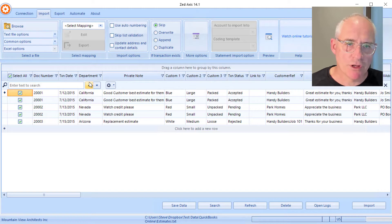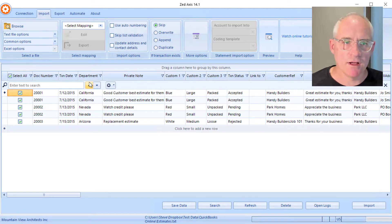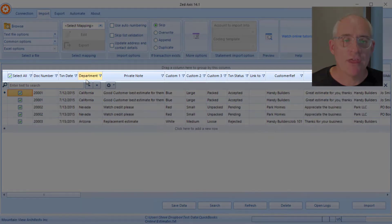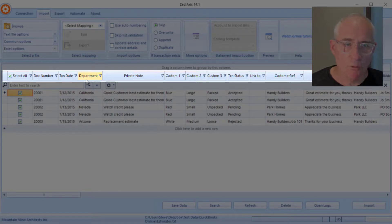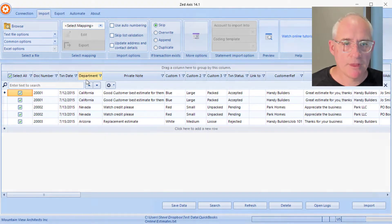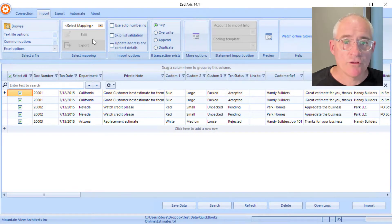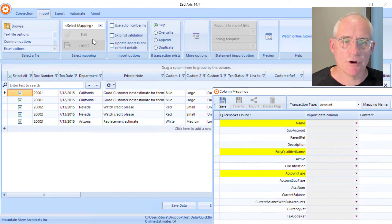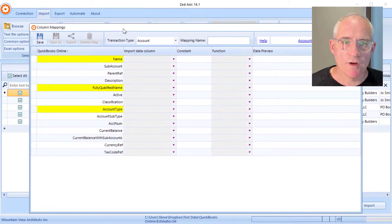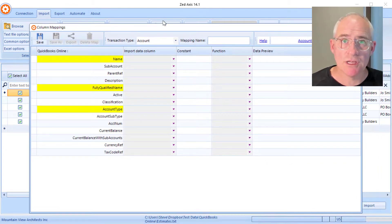The first thing you'll notice is the structure of the file. Across the top there's a row which details what's in each column, and then underneath that are repeating rows of data. The next stage in the process is we need to map the columns in the import file to the corresponding fields in QuickBooks.